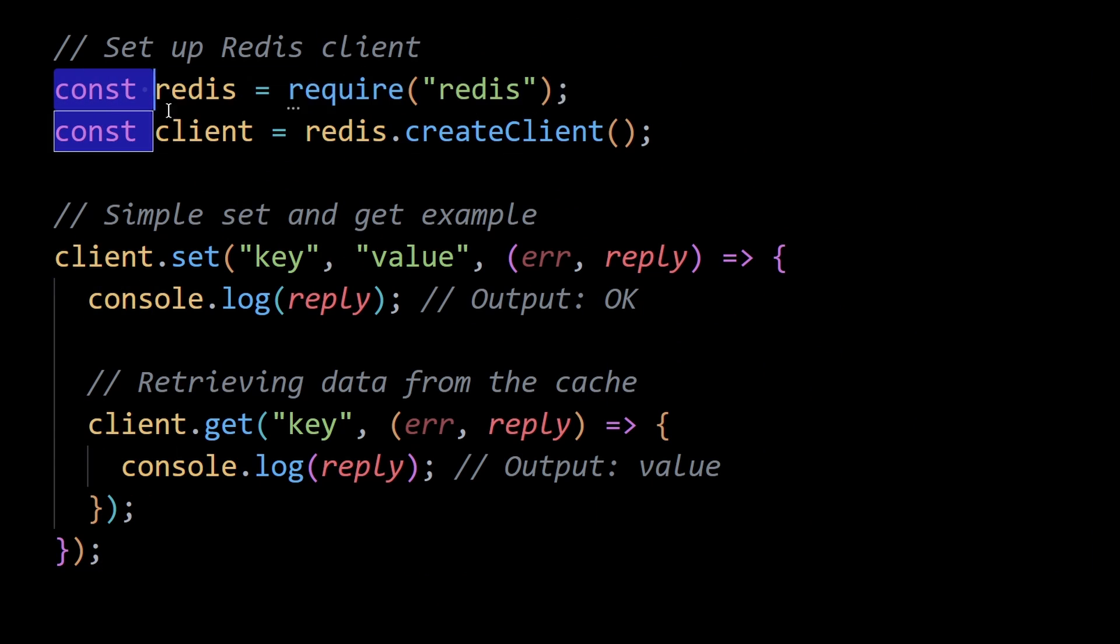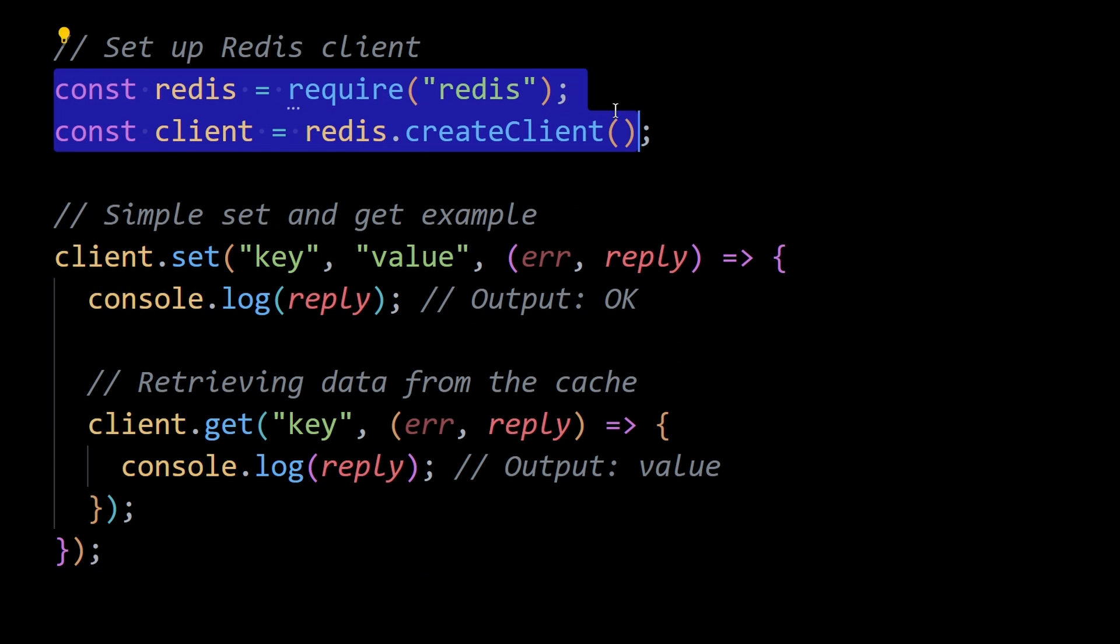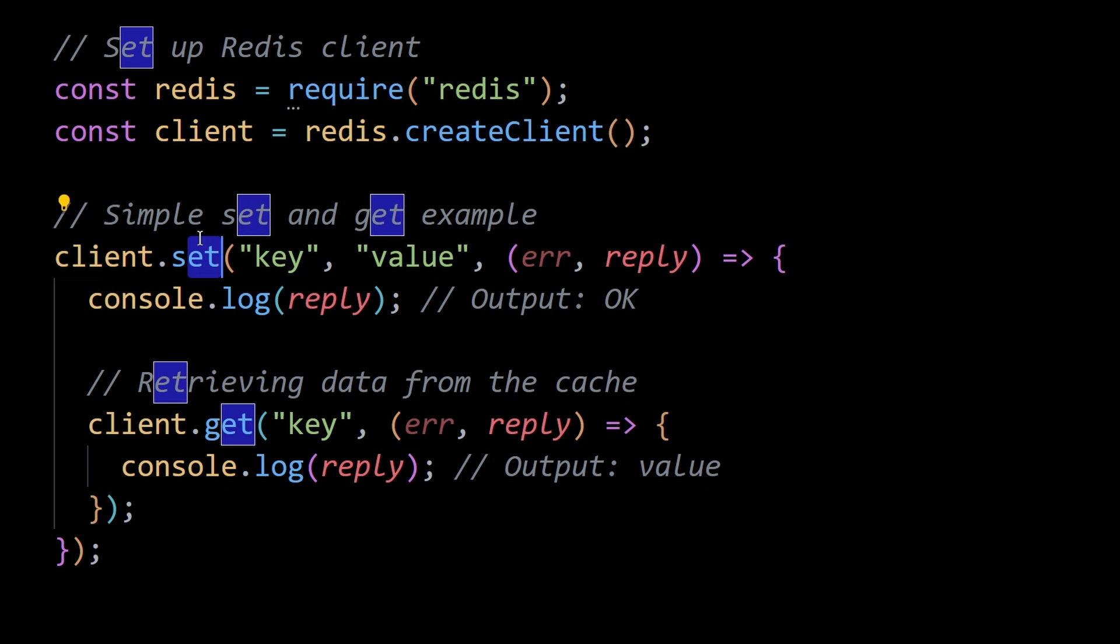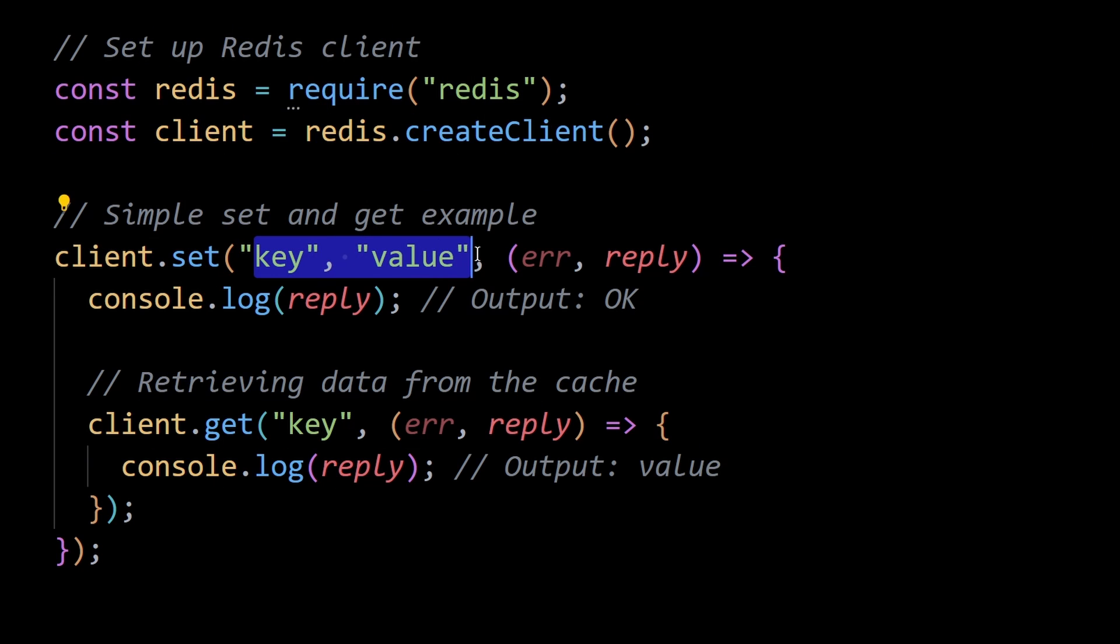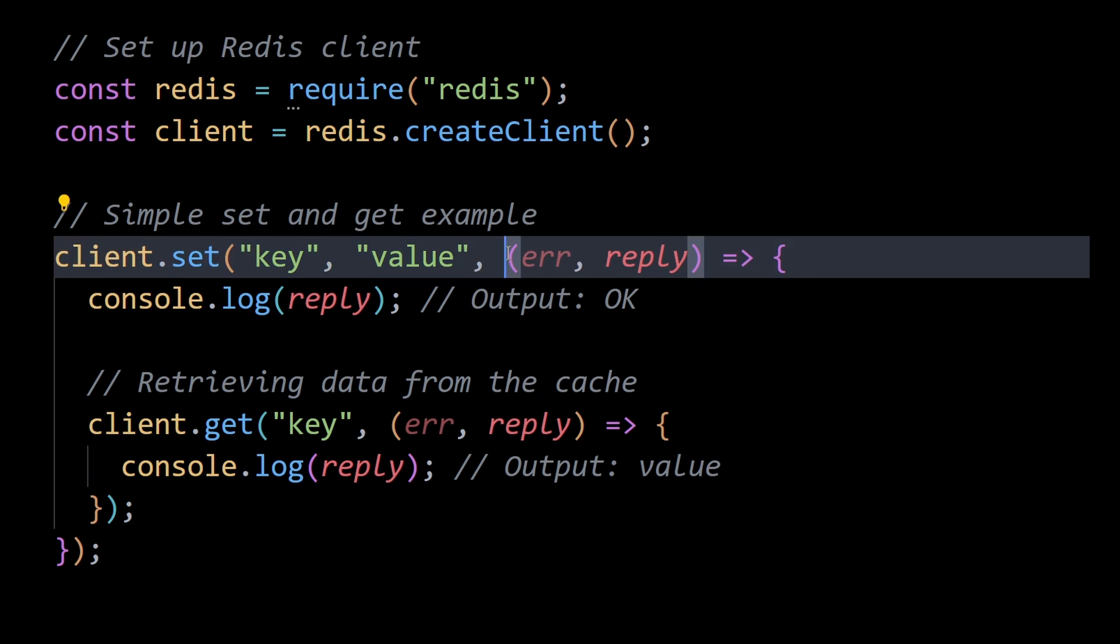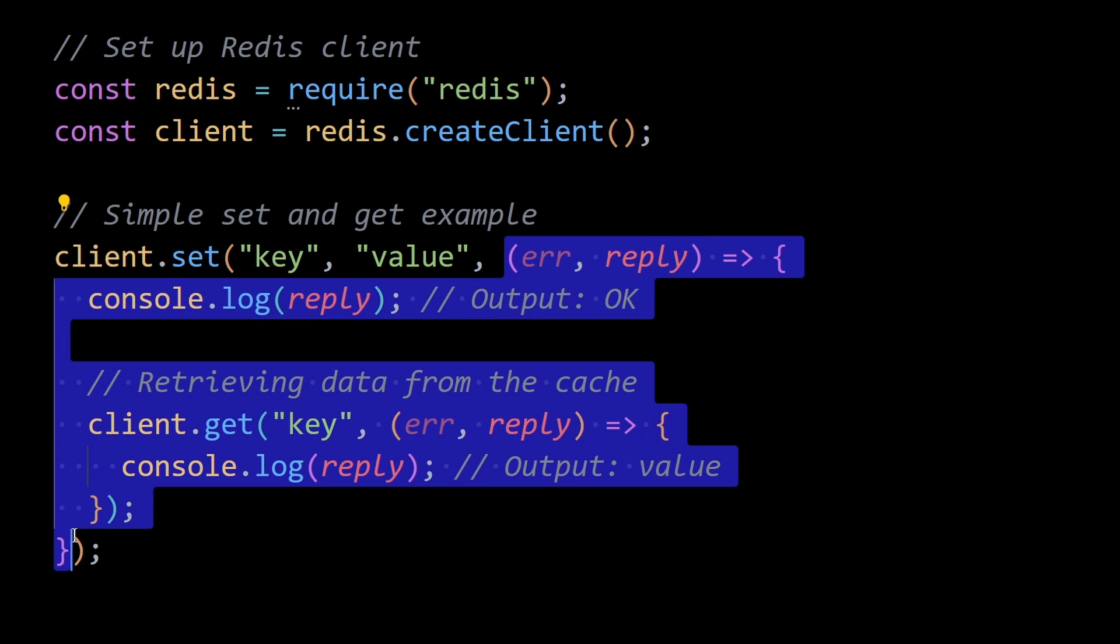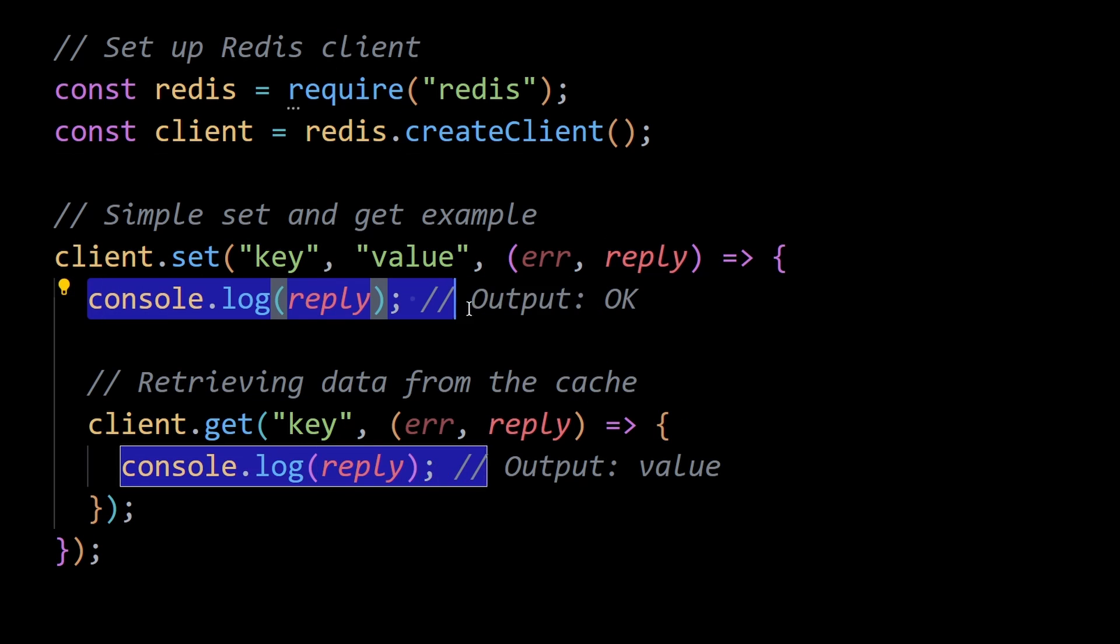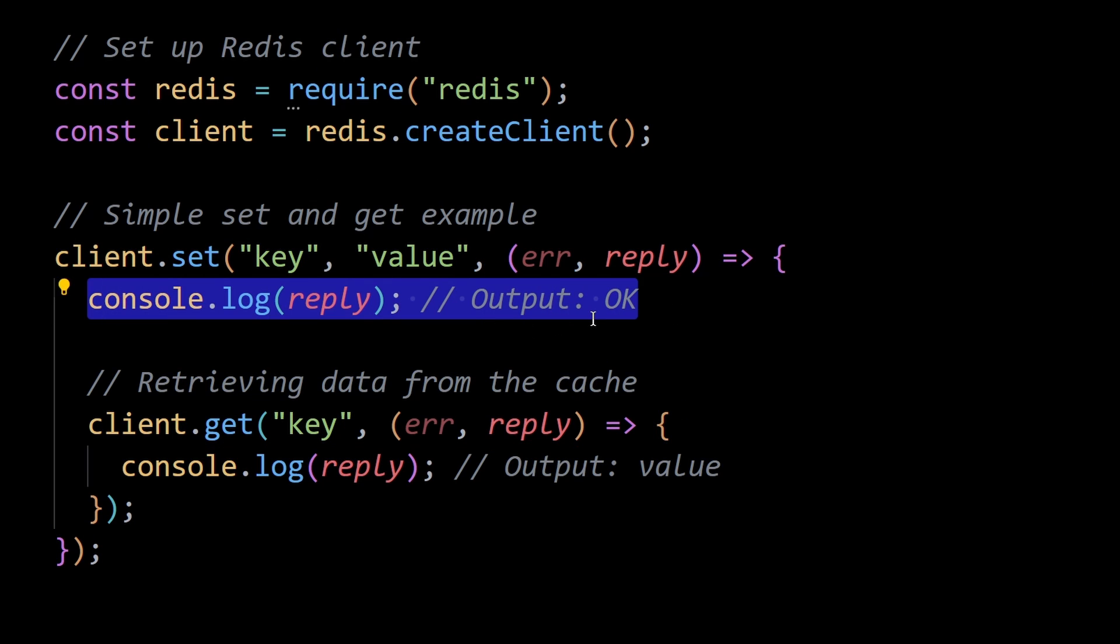Consider this example. Here, we create a Redis client using the Redis npm package. Then the set method stores a key-value pair in the Redis cache. After that, the callback function is executed once the set operation is complete and it outputs OK to the console.